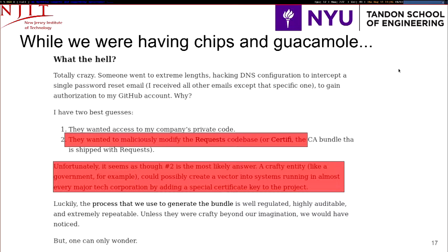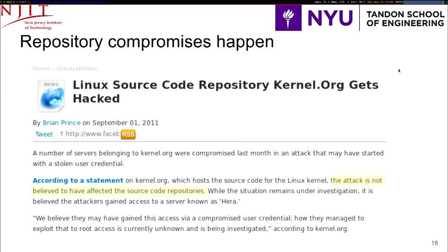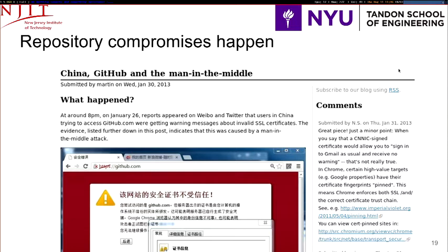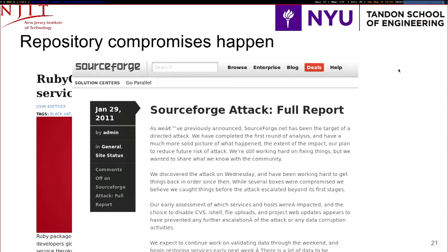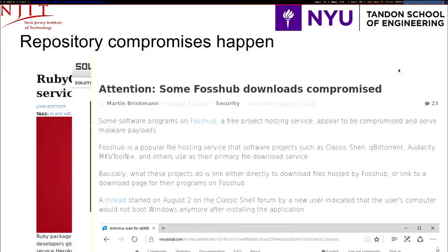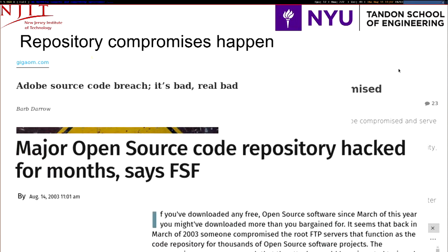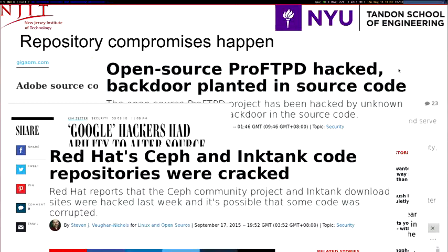This is not the first time it happens. The Linux kernel was hacked. There was a man-in-the-middle attack between users in China and GitHub. RubyGems was hacked. SourceForge was also hacked. A couple of weeks ago, FlushHub was hacked and it deleted the NBR entries of many people. Adobe was another major hack. The FSF was compromised. ProFTPD, Google, Red Hat.